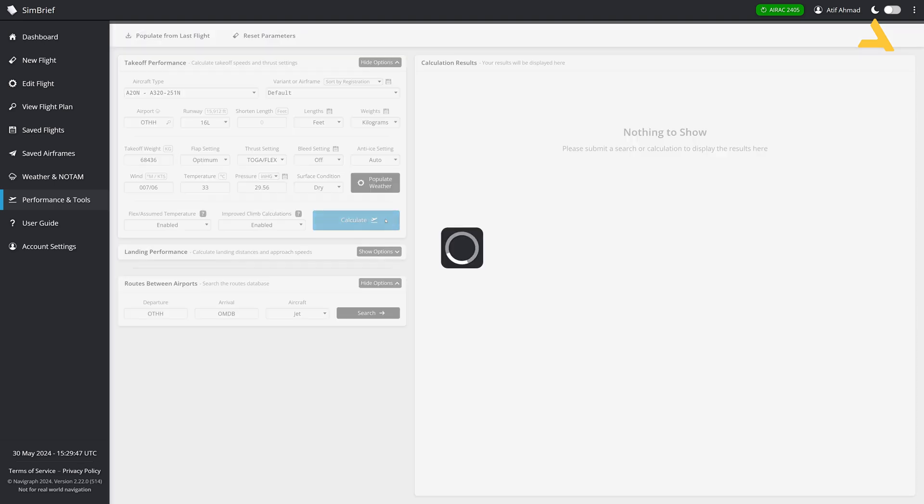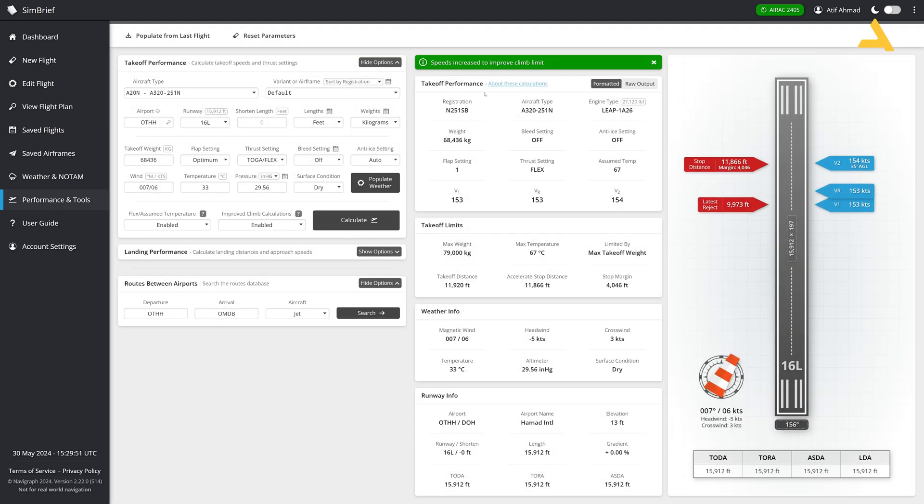So if I calculate right now, you will see that I've got the takeoff performance calculations and the registration number of the plane is coming. The aircraft type is coming. Engine type is coming. Takeoff weight is coming. Bleed is set to off. And then the flaps setting one. And plus you have got the thrust setting flex. So once you are taking off, you'll bring your throttle to flex. Assumed temperature is right now 67.